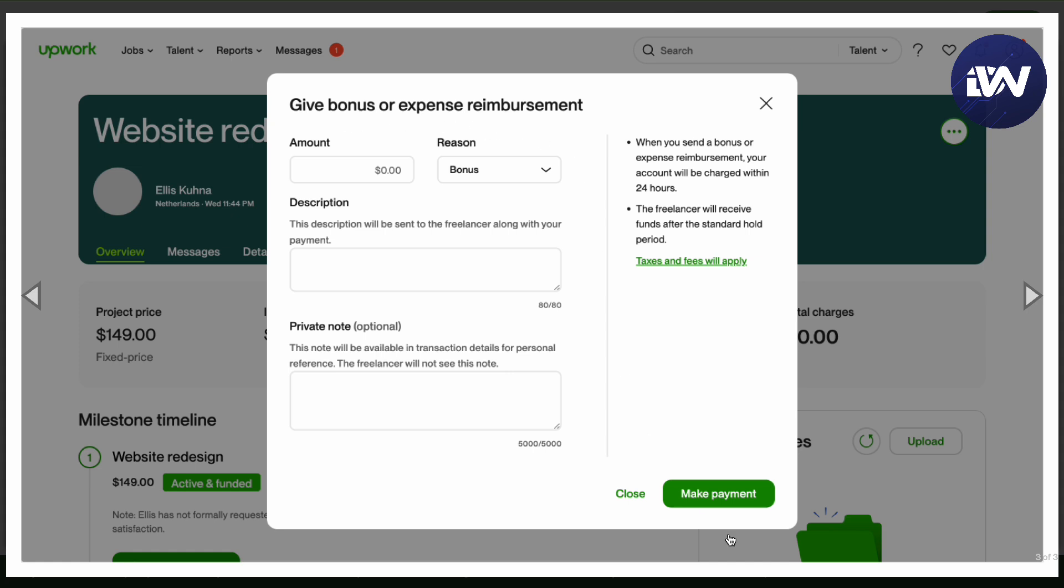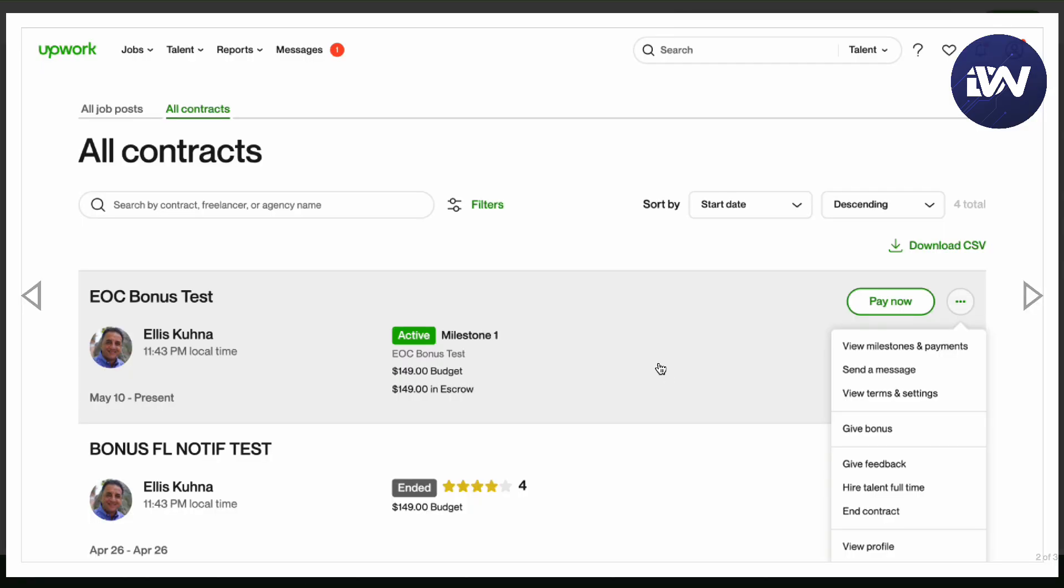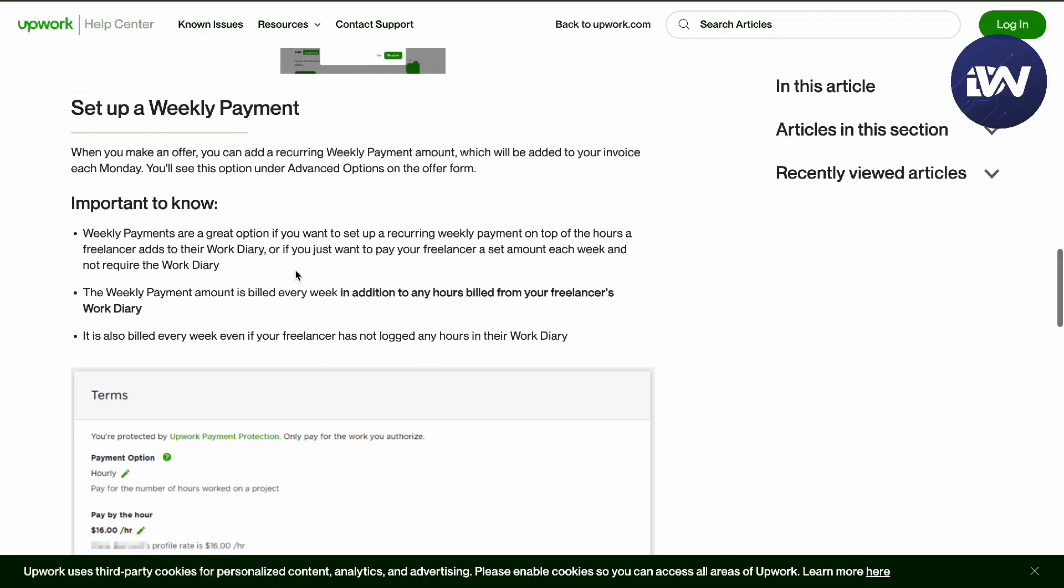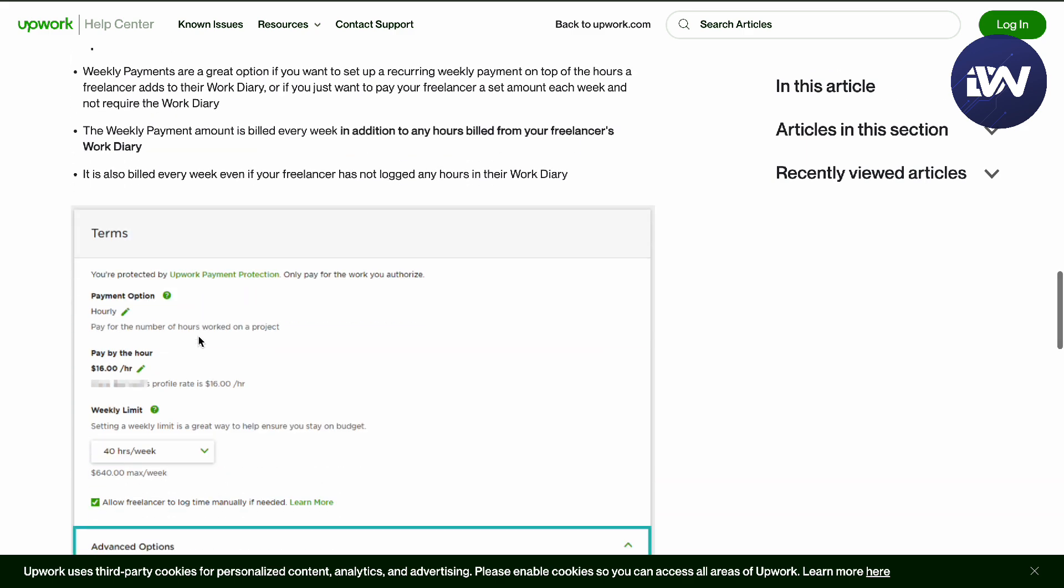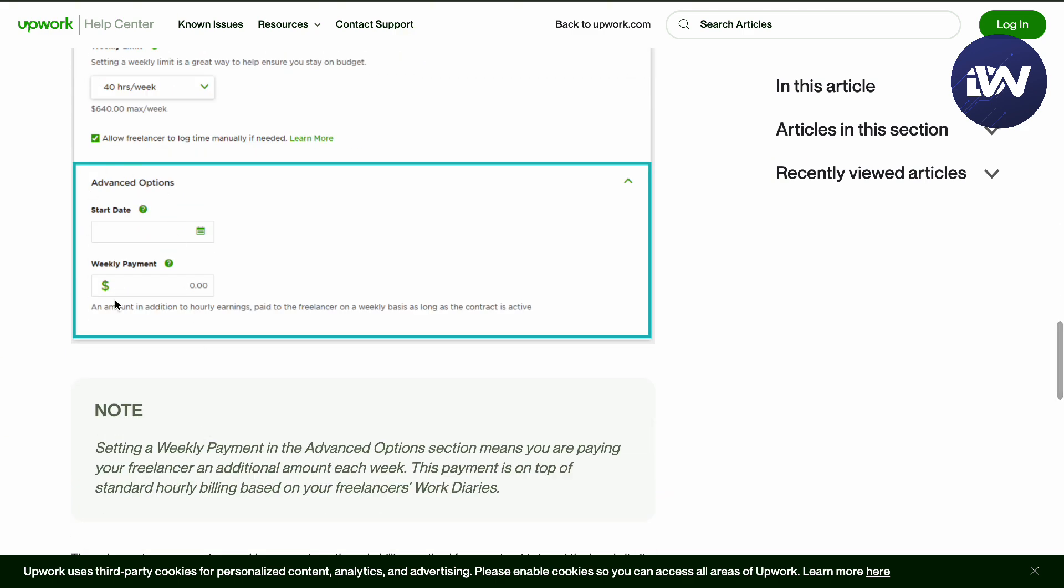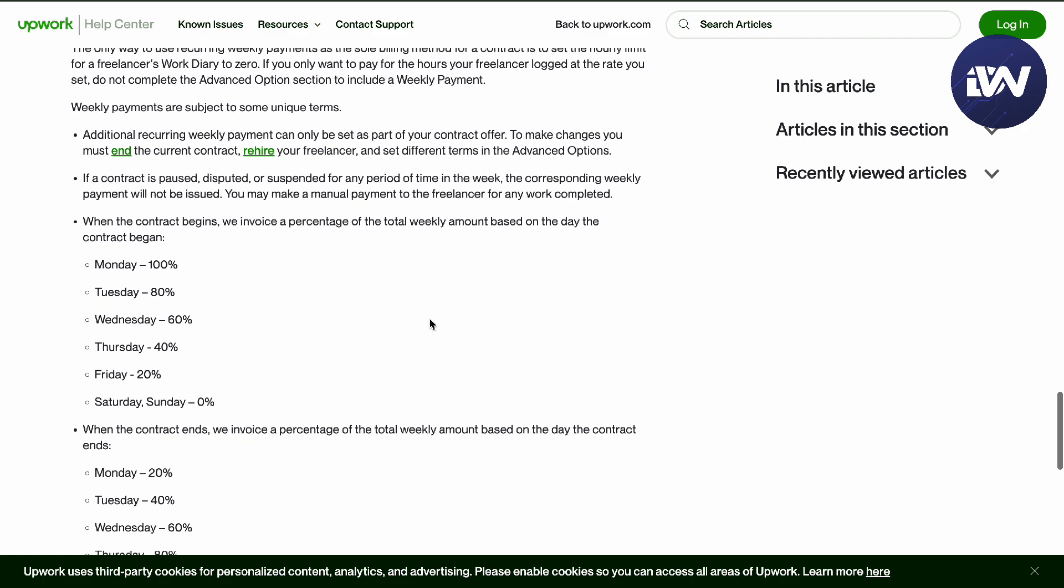You can also set up a weekly payment if you want to. Go to Advanced Options right here and put in your start date and weekly payment. When the contract begins, they will invoice your percentage of the total week amount based on the date the contract began.